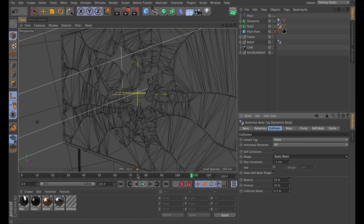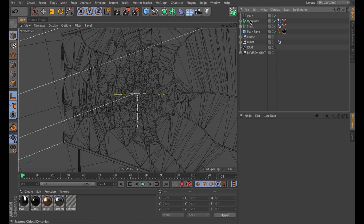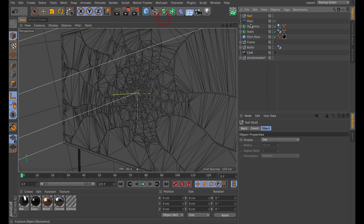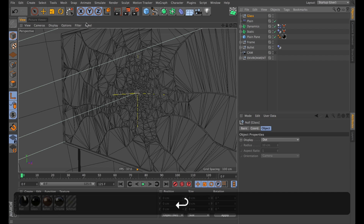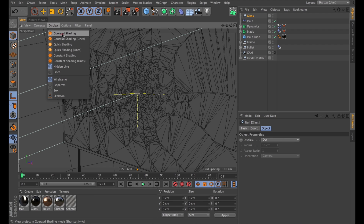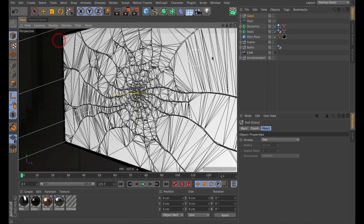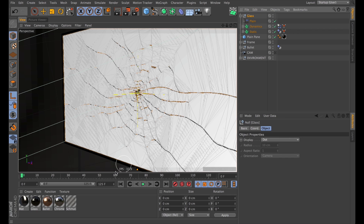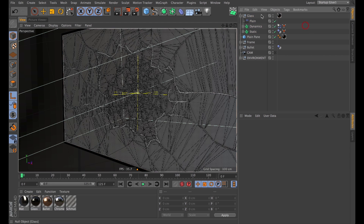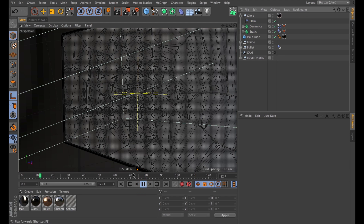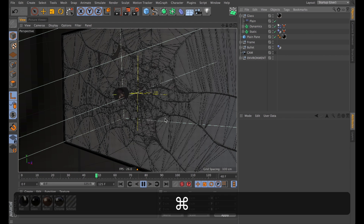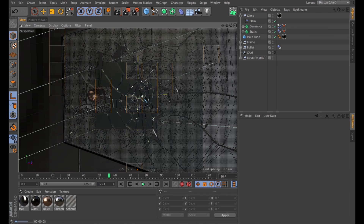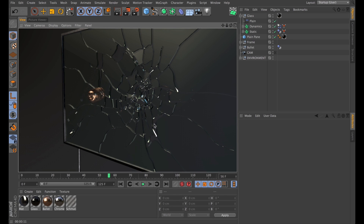It doesn't look all that exciting yet. First things first, I'll tidy up my workspace — I'll create a new null object, name it 'Glass,' and put all the glass inside it. I'll probably switch up my display mode for the next step so I can see better what's going on. I'll chuck all the glass in the null, and apply the pre-made glass material I've got in the scene. Playing through until the bullet hits, I'll do a quick test render and we'll see that it looks alright.